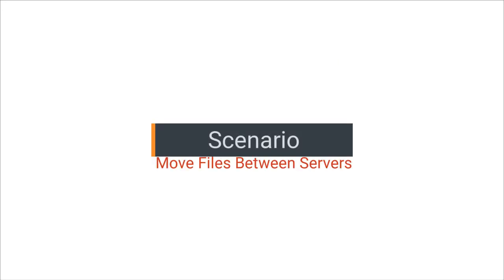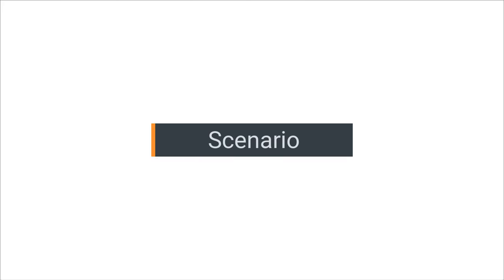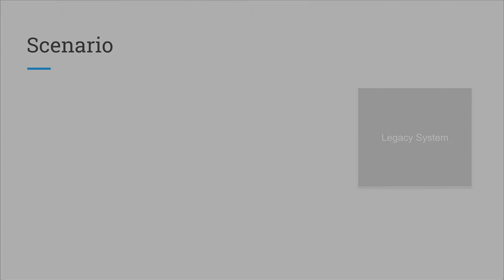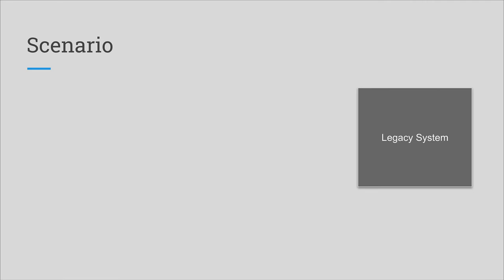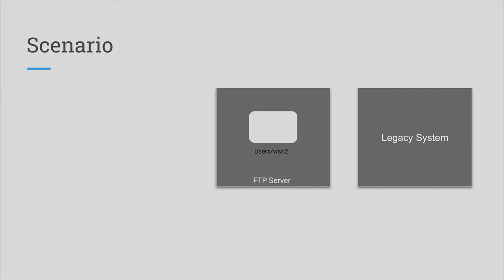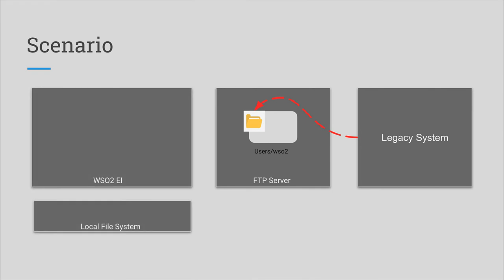Let's consider a practical scenario where file operations are involved. Assume you have a legacy system in your enterprise which generates large files, for example CSV files. The system stores them in a directory of a file server within the enterprise. Now you are doing a legacy modernization where you need to take a copy of each file to the local file system and process them.